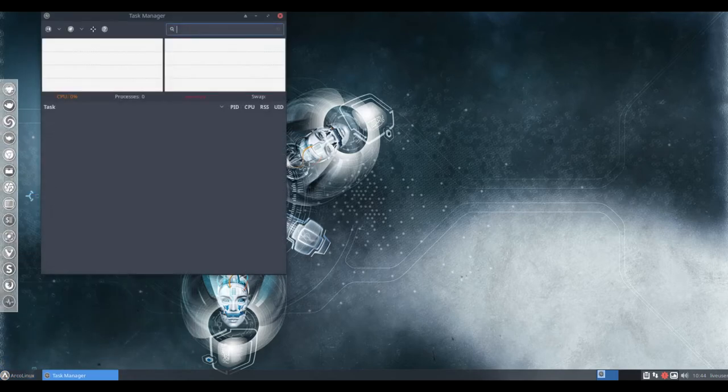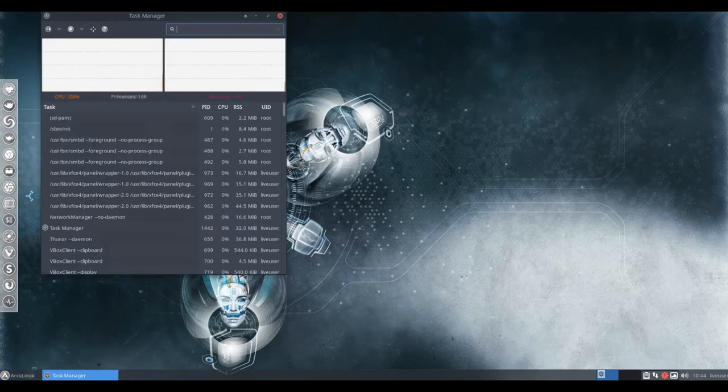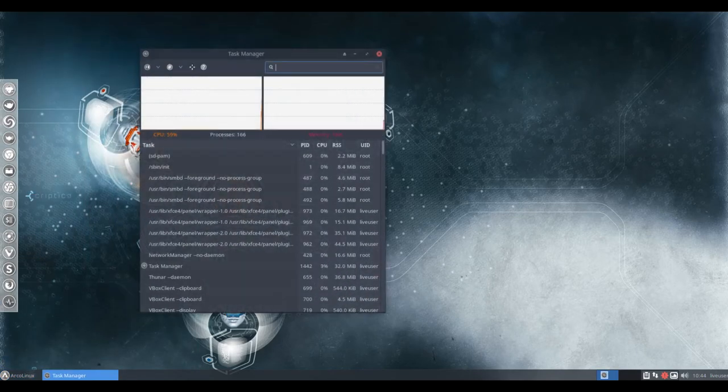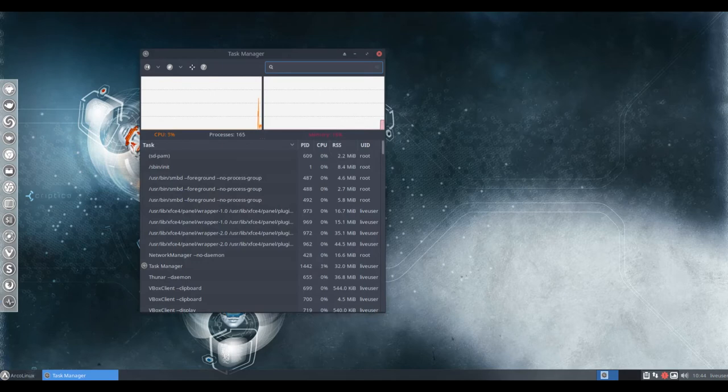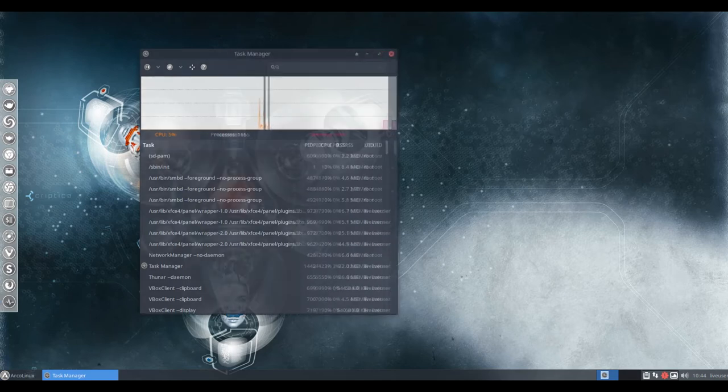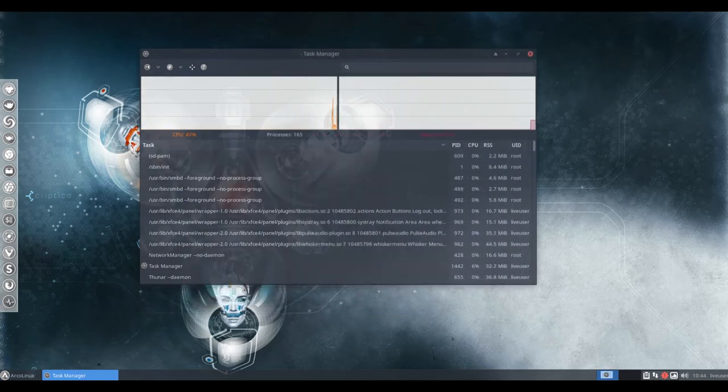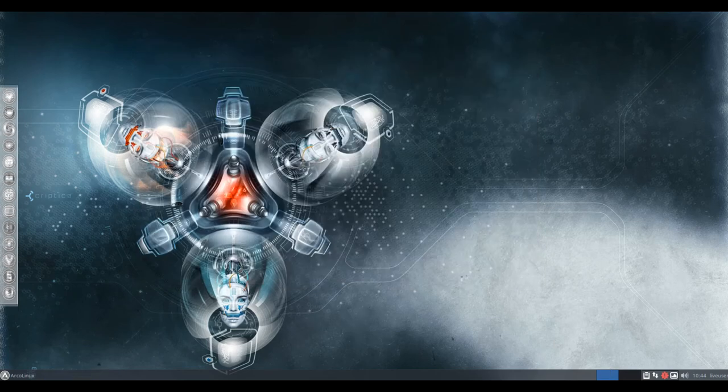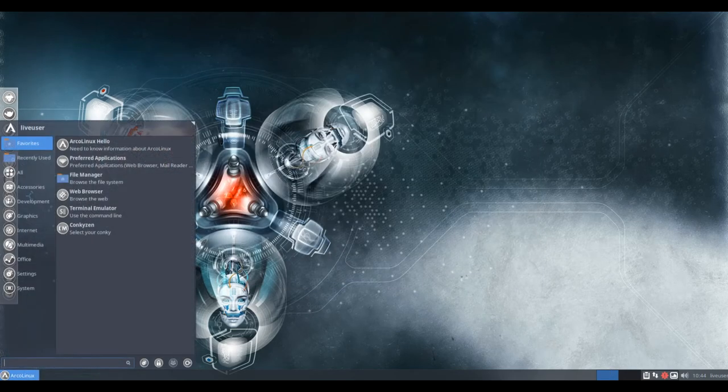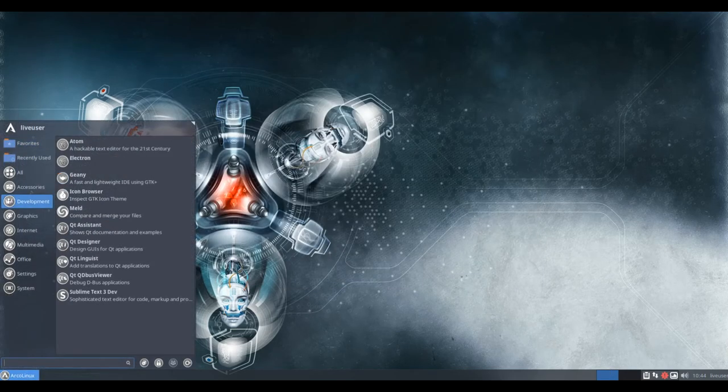Log out and log back into OpenBox or i3. Because of issues for some people with specific Nvidia graphical cards, we do not install XF86 Video Nuevo anymore on the ISO. The issue was that they could not log into XFCE anymore. OpenBox and i3 worked.